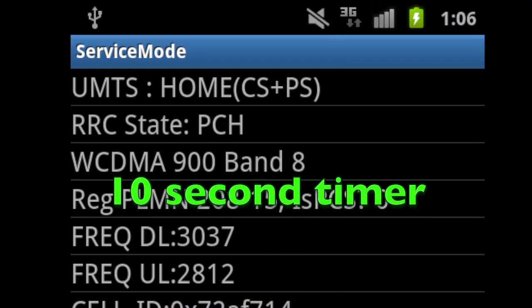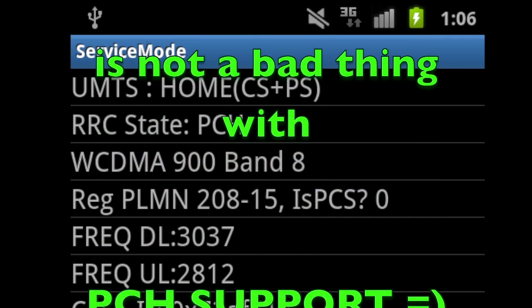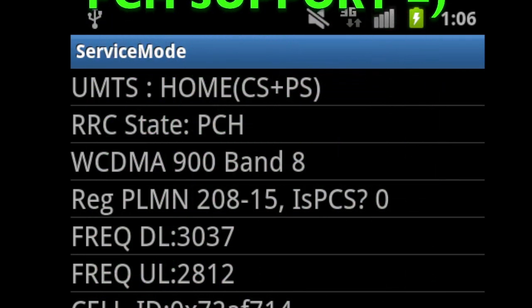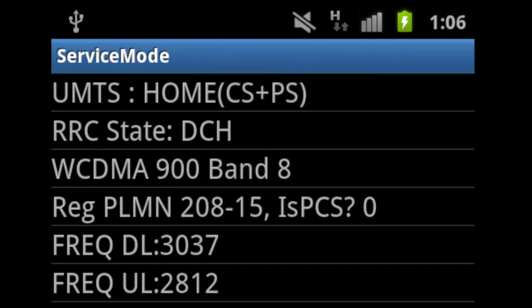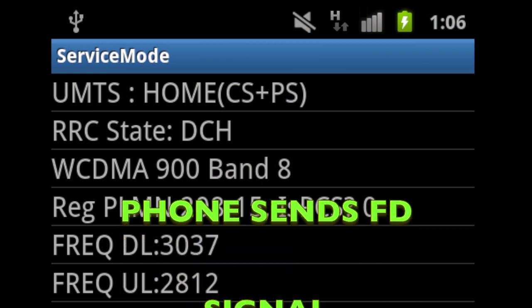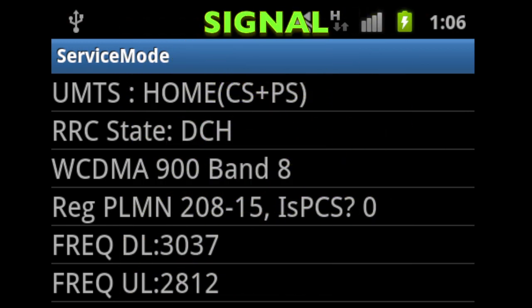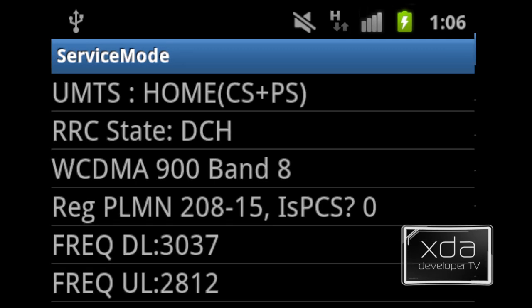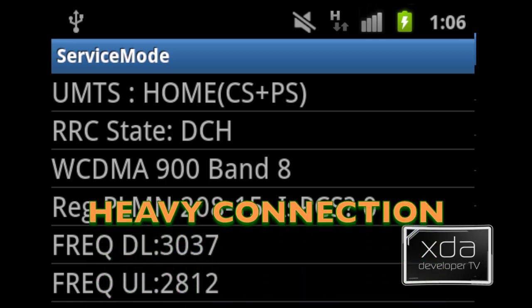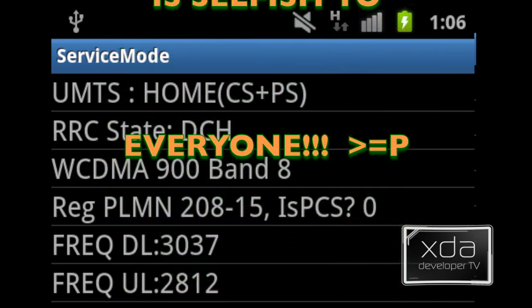If your network supports PCH, then a 10-second timer would not be bad at all — it would actually be very power efficient. If the phone hasn't sent or received data within the 10-second FD timer, the phone sends an FD signal to the network. Instead of putting the phone into idle, the network can put it into PCH mode. The advantage is that when you do receive another message the phone can easily jump right back up to DCH, avoiding the latency of two seconds it would take if it went to idle. So you can happily chat along.